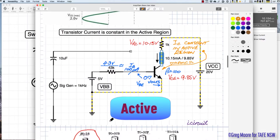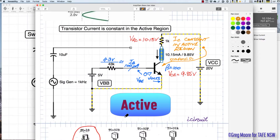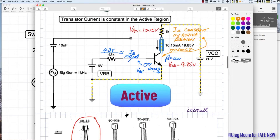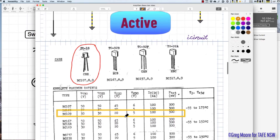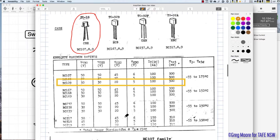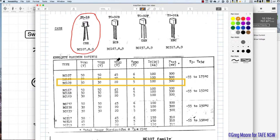Now looking at some manufacturer's data sheets — we're using a BC109 transistor in the TO-18 case, a metal case with a tab on the side. An earlier video covered testing those types of transistors. For the BC109, the first parameter is VCEO — the voltage across the collector-emitter with the base open.